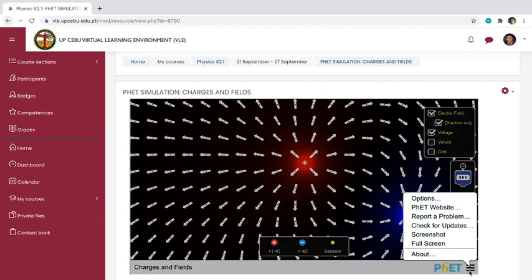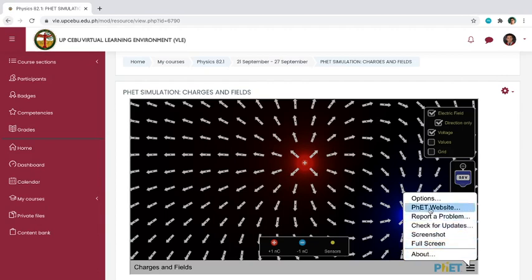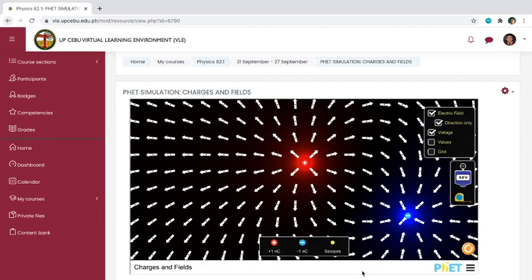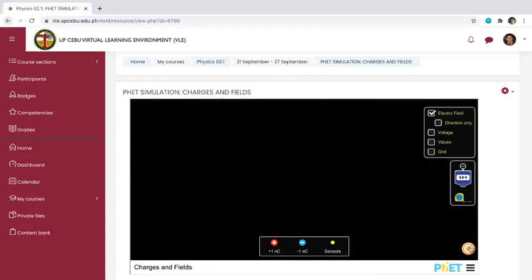This button here is for taking a screenshot, going full screen, or visiting the PhET website. That covers everything — that's the PhET simulation Charges and Fields. Thank you.